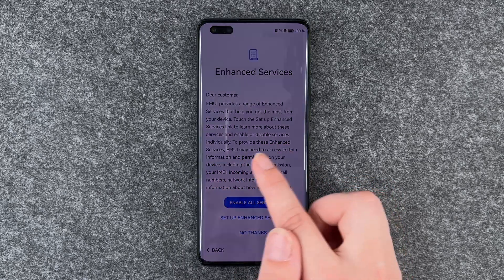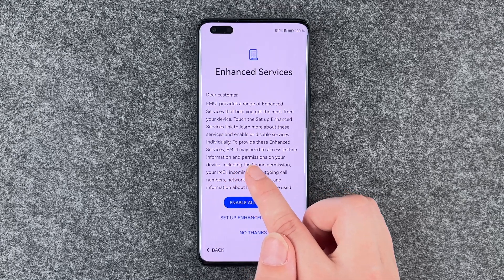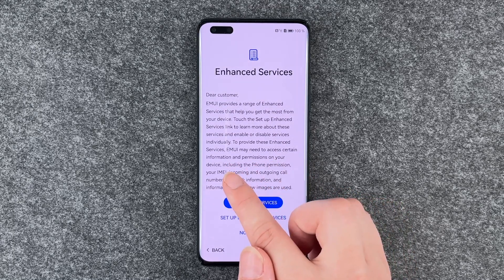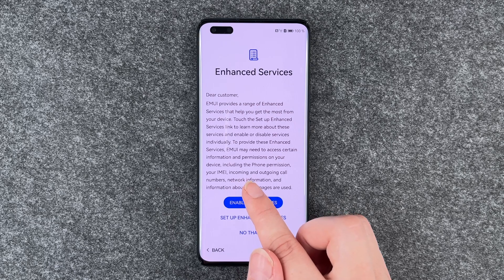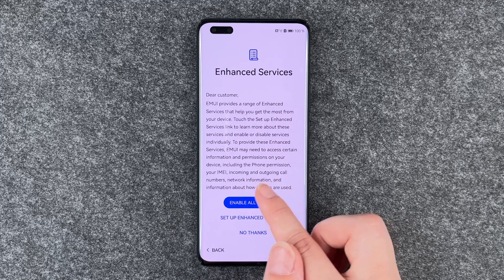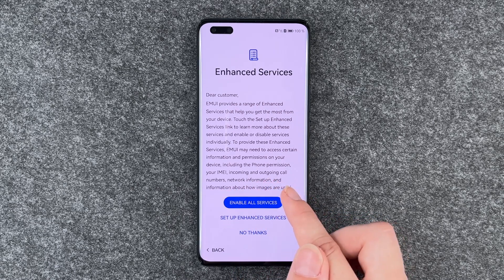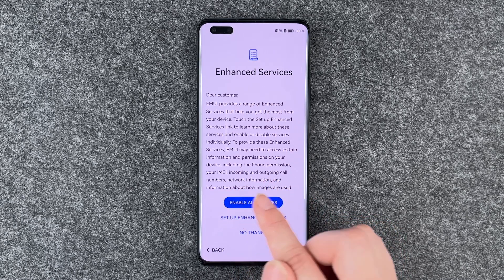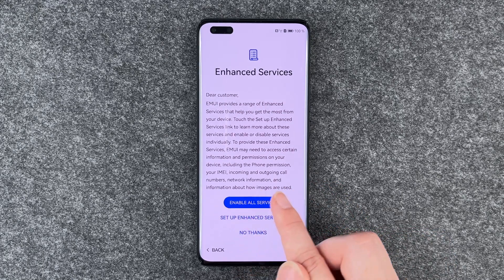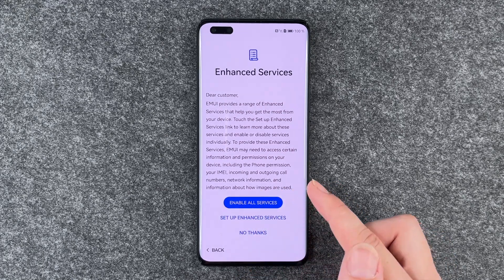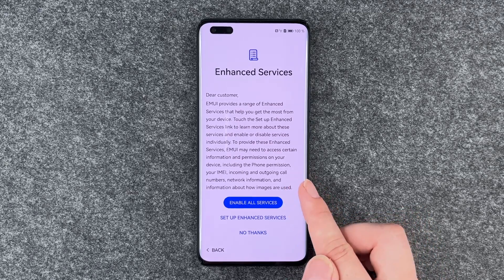To provide these enhanced services, EMUI may need to access certain information and permissions on your device, including the phone permission, IMEI, incoming and outgoing call numbers, network information, and information about how images are used.